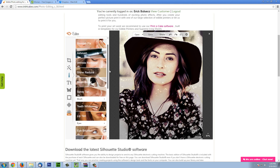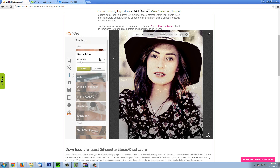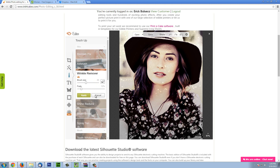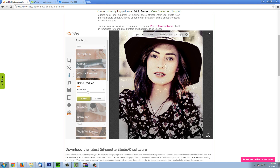Here you can basically modify the skin and pretty much add makeup to the person. Blemish fix, for example, would let you get rid of little imperfections. You can modify your brush size and with a couple of clicks, any imperfections that you find on the skin can be removed. Airbrush you would use if you want to make the skin appear a little bit smoother. Wrinkle remover you could use in areas around the eyes, for example. Shine reduce you would use if there is too much brightness or too much white in certain parts of the skin — just with one pass it will matte it up a little bit.